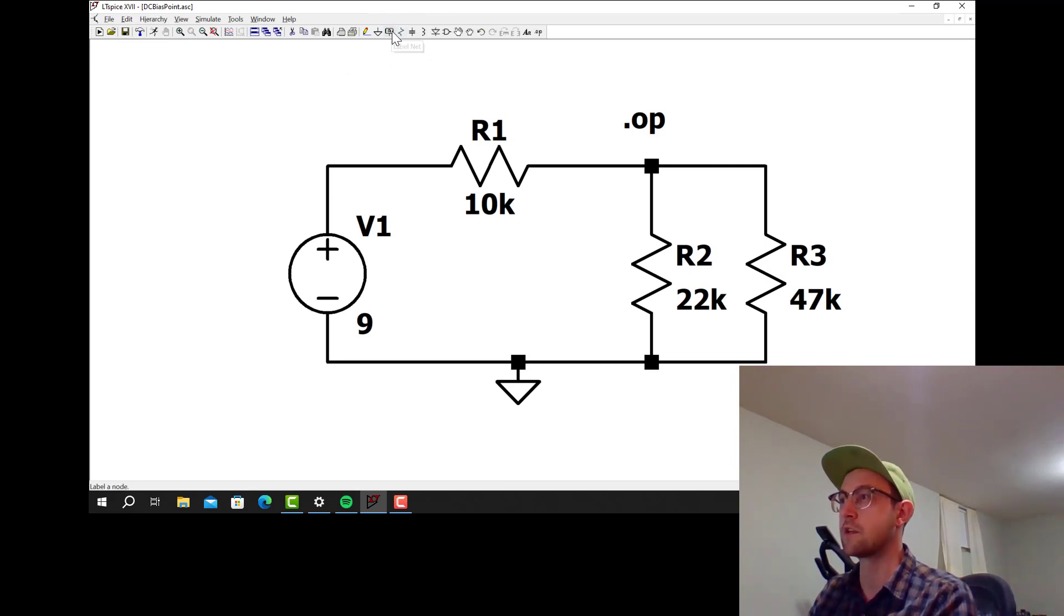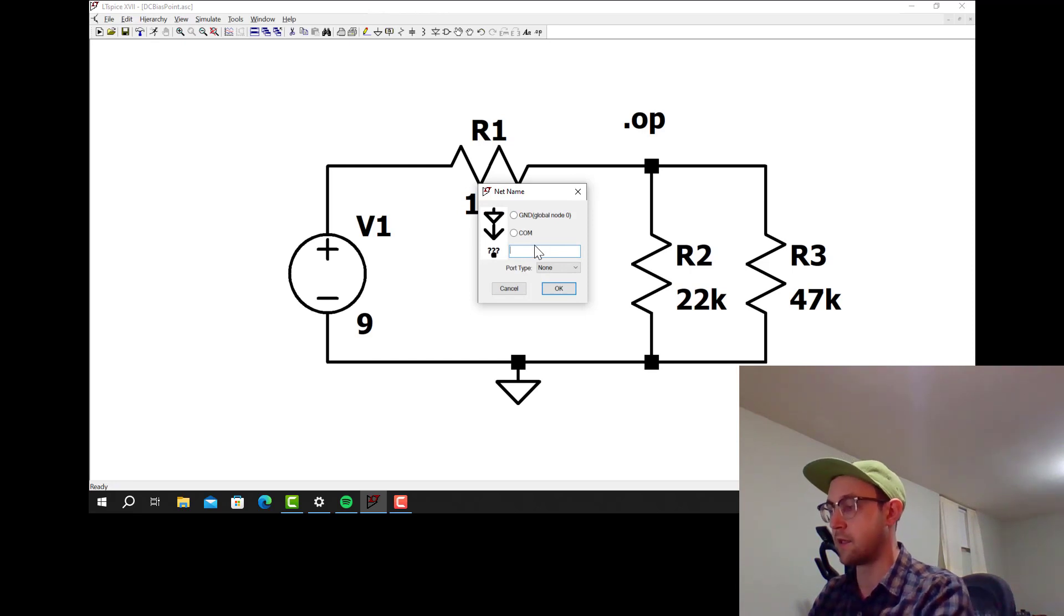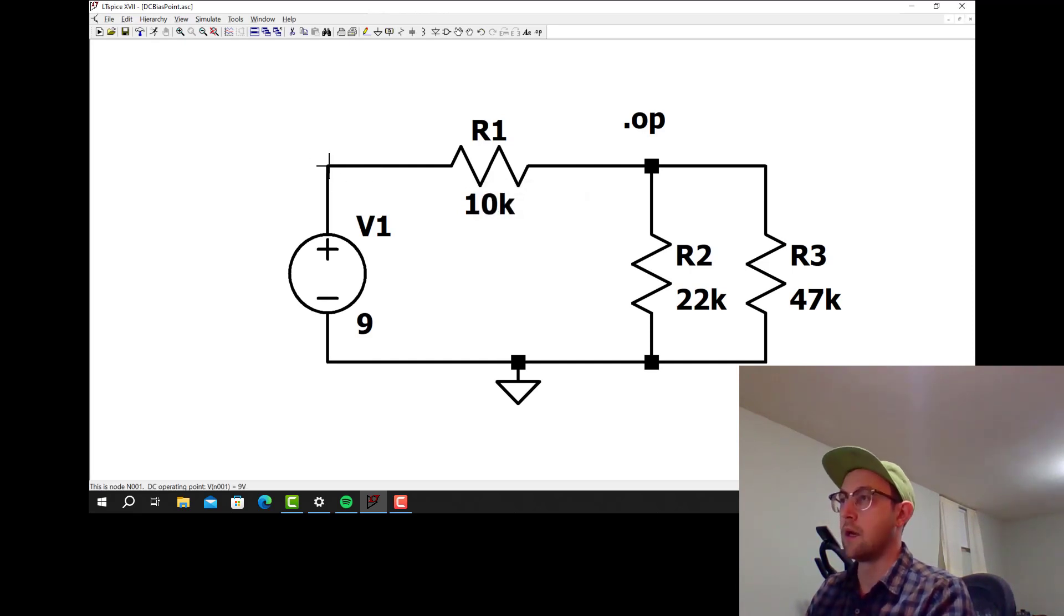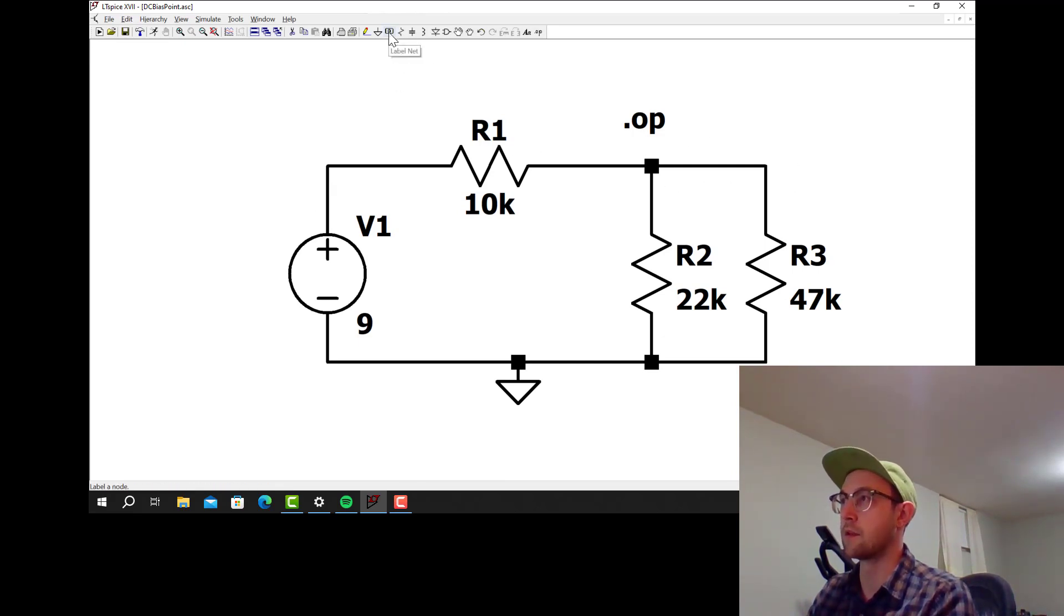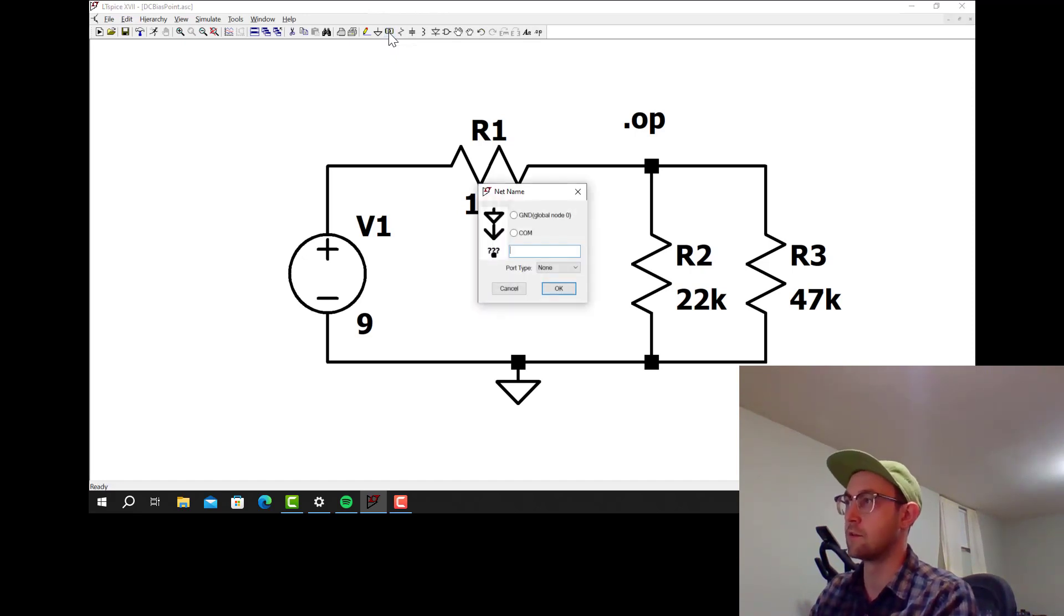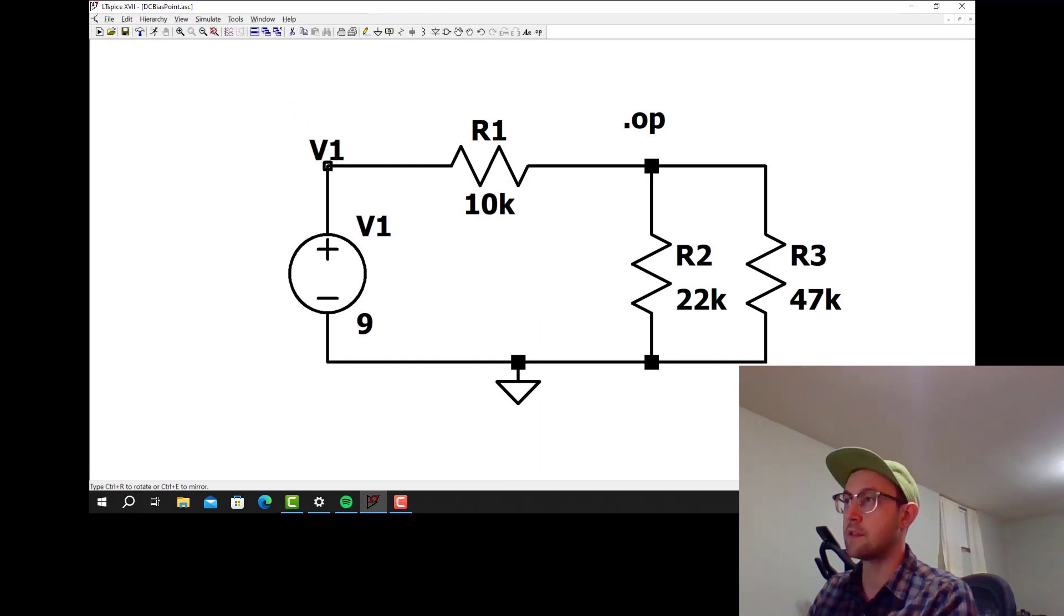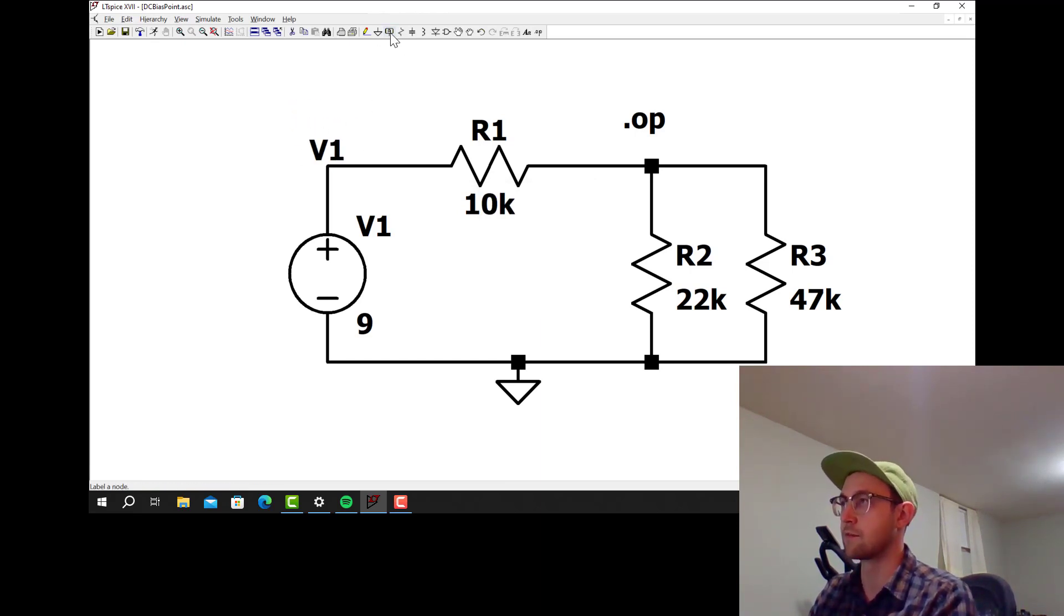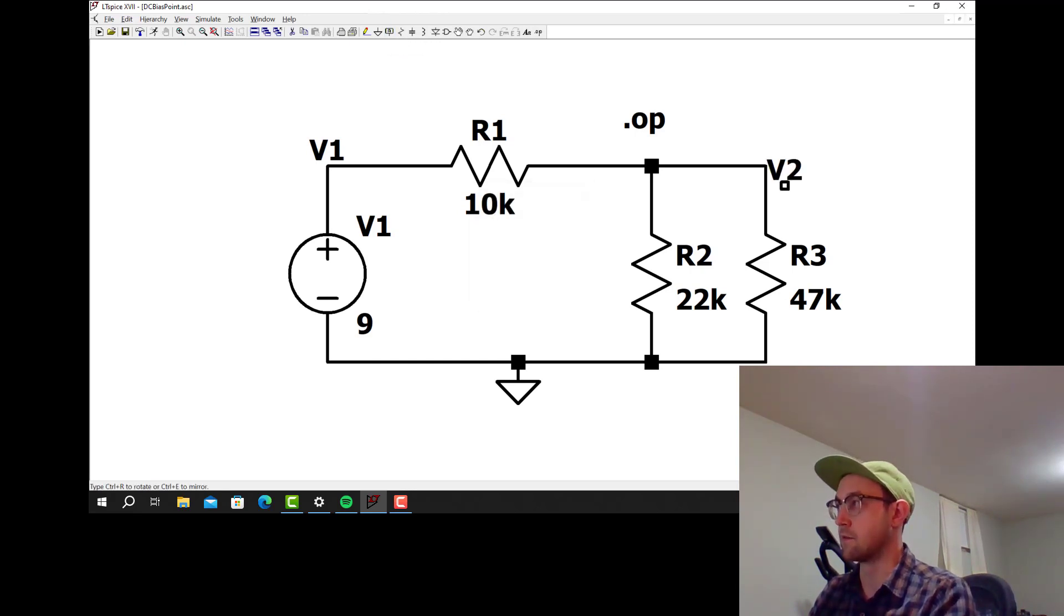The only other thing I want to show is if you want to label the nodes. Let's call this node V1 and this node V2. I'm going to go up here to the label net. It'll be called net in LTSpice, but we call it nodes usually in circuits classes. So let's call this V1. This is a known voltage, it's 9 volts, but let's just for the sake of illustration call it V1. And then we'll call this other node V2.